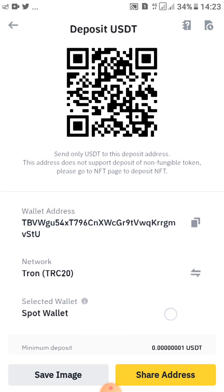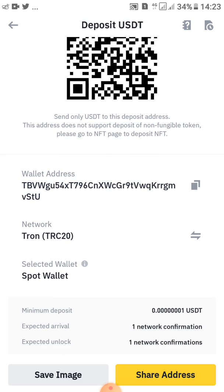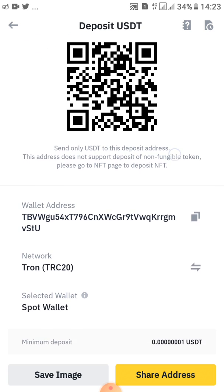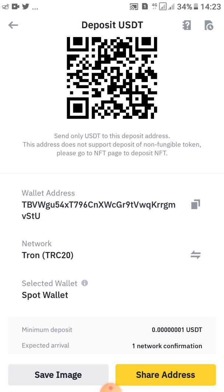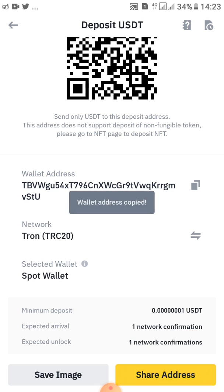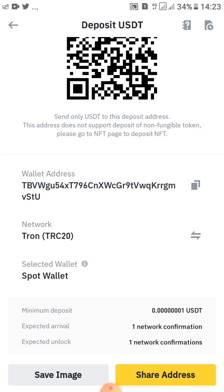This is how the address looks. You can go ahead and share this address — you can share the address or also save the image. When you tap here you can copy your wallet address. Tap here and your wallet address will be copied.